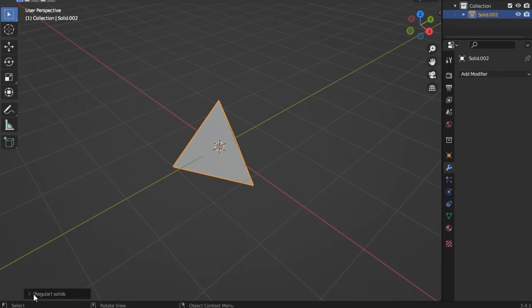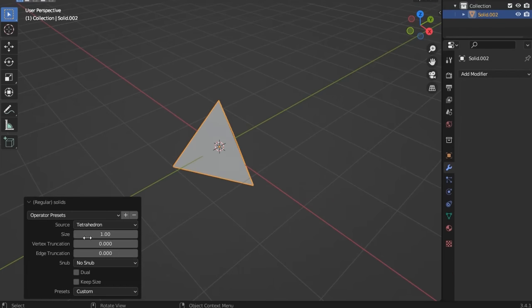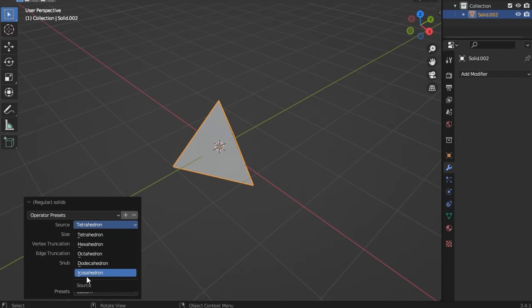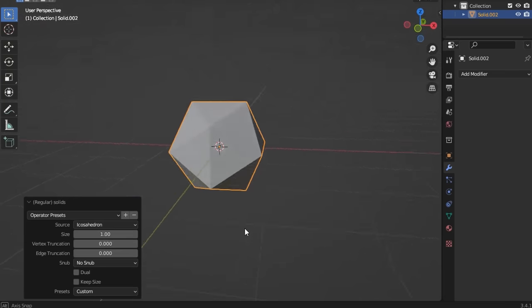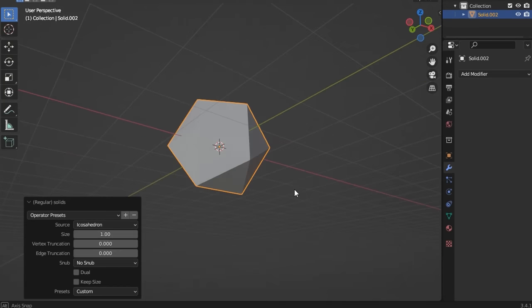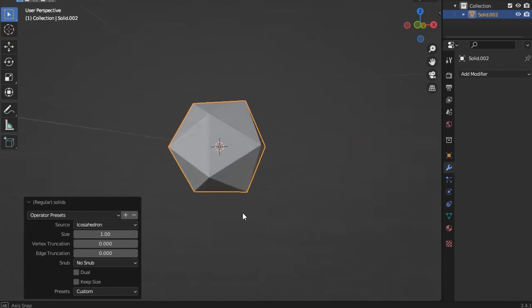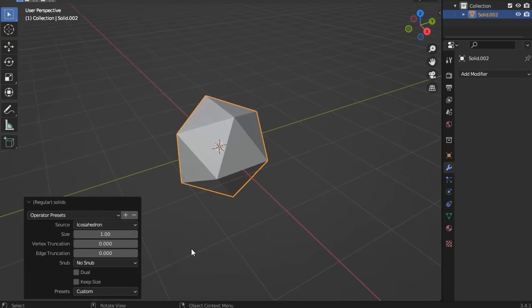For our 20-sided, we simply pick icosahedron from the creation dialog box. Easy peasy geometric enemies for non-artists like myself.